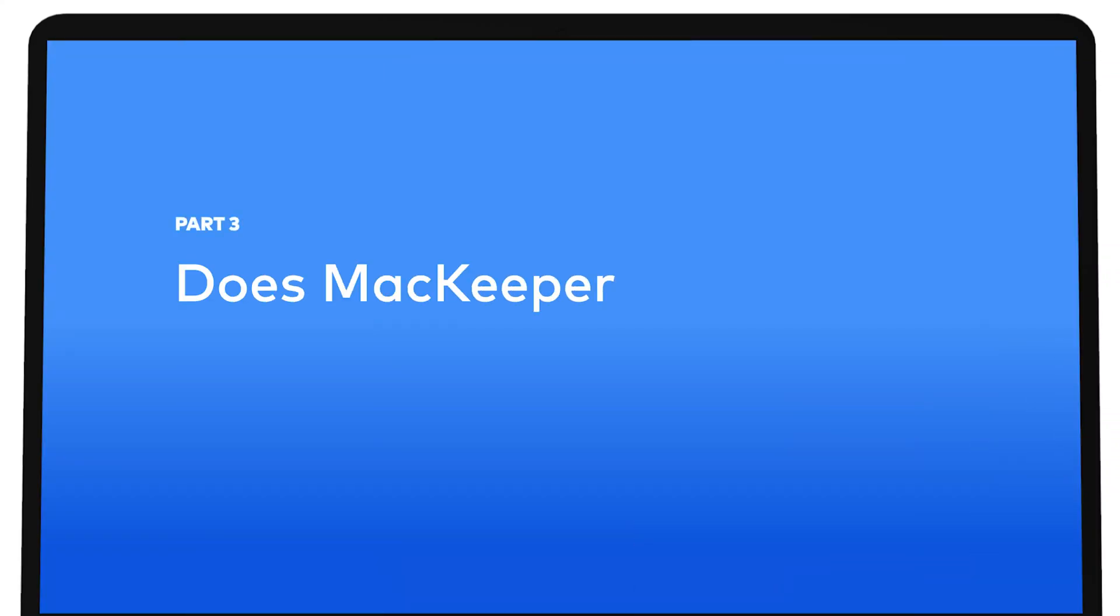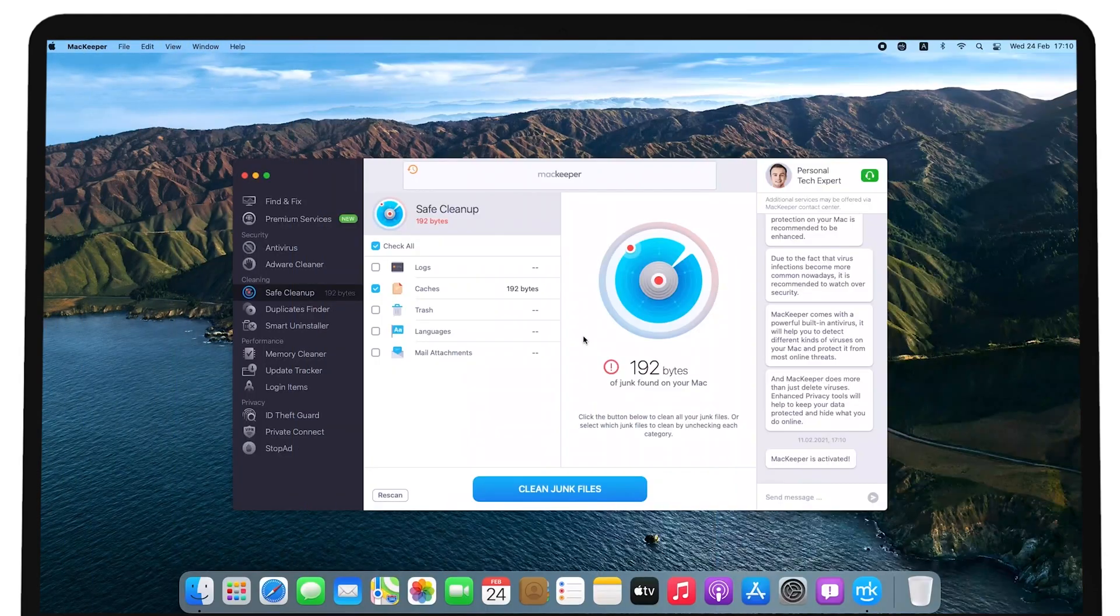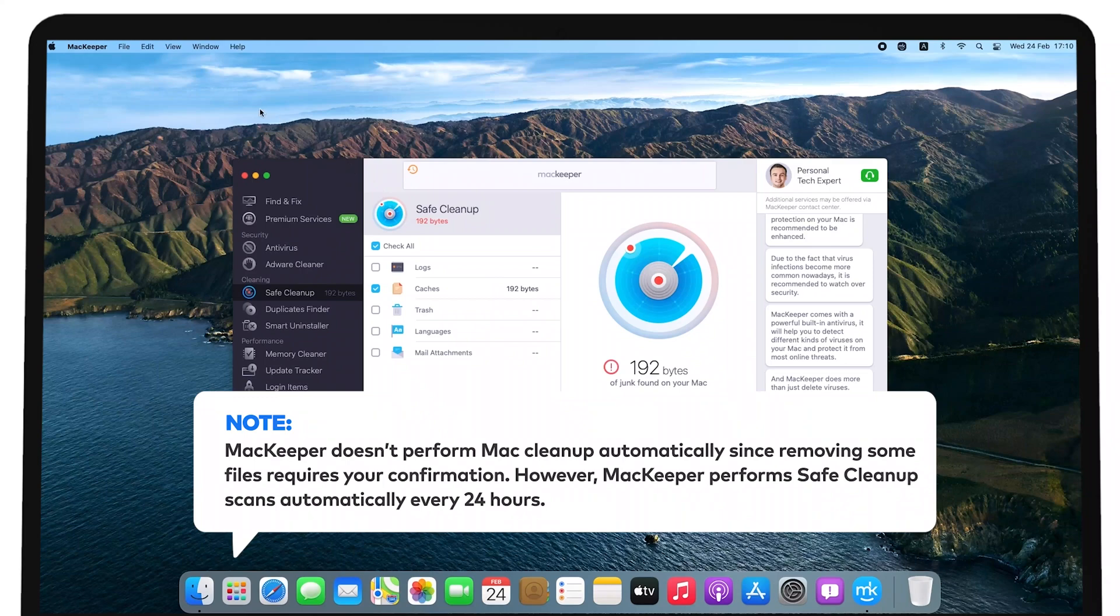Does MacKeeper remove files automatically? MacKeeper doesn't perform Mac cleanup automatically, since removing some files requires your confirmation.